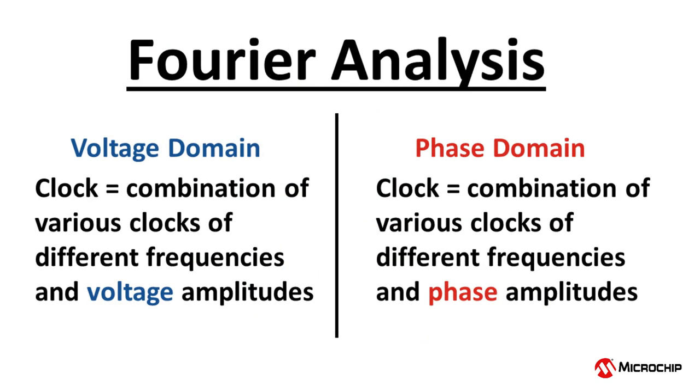Just as in Fourier analysis of voltage domain descriptions of a waveform, which shows that a clock can be described as a combination of various clocks of different frequencies and voltage amplitudes, phase domain descriptions of a waveform can also be described as a combination of clocks of different frequencies and phase amplitudes.